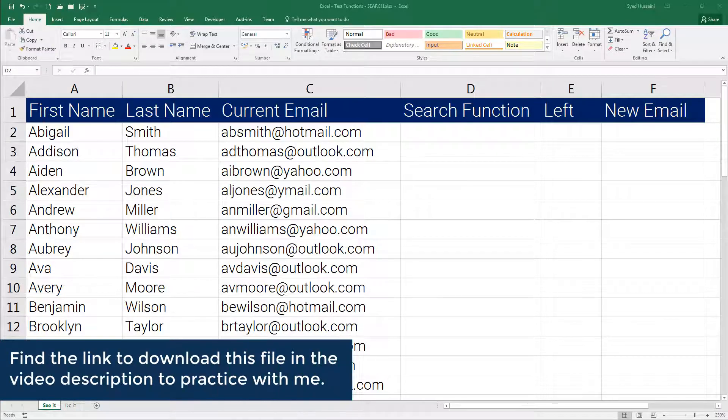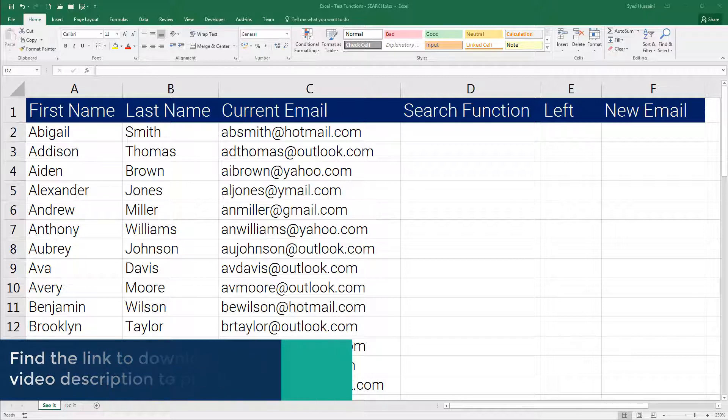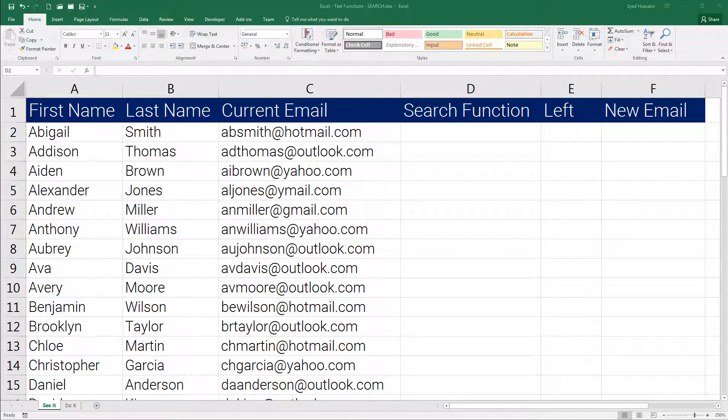Hello YouTube, welcome back to another episode of Excel learning series with Syed. In this episode we will discuss the SEARCH function. I request you to download this workbook using the link in the video description to follow along with me.